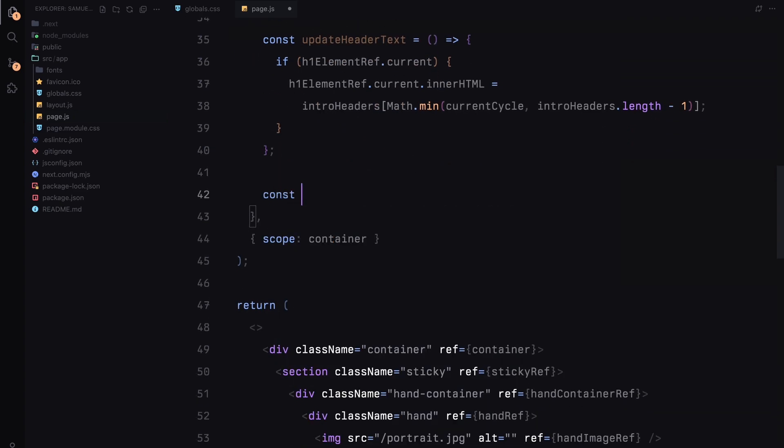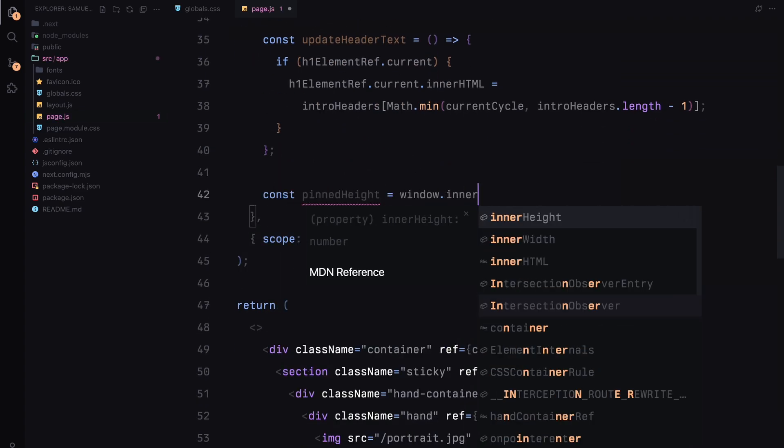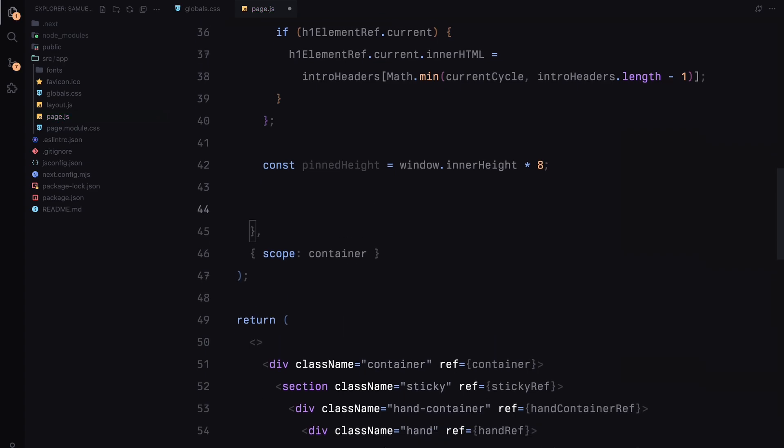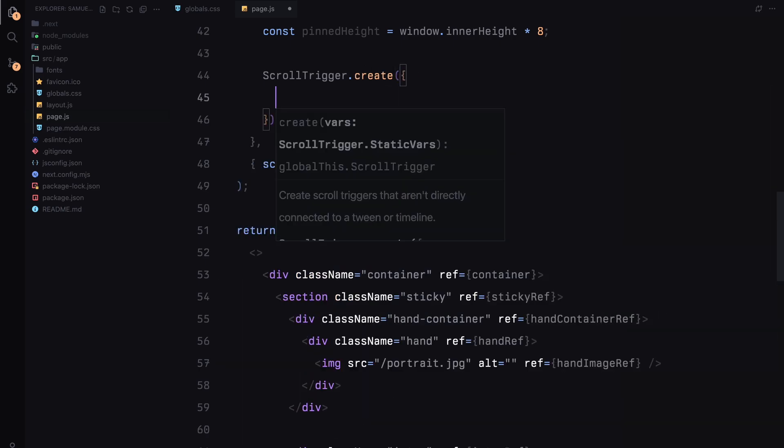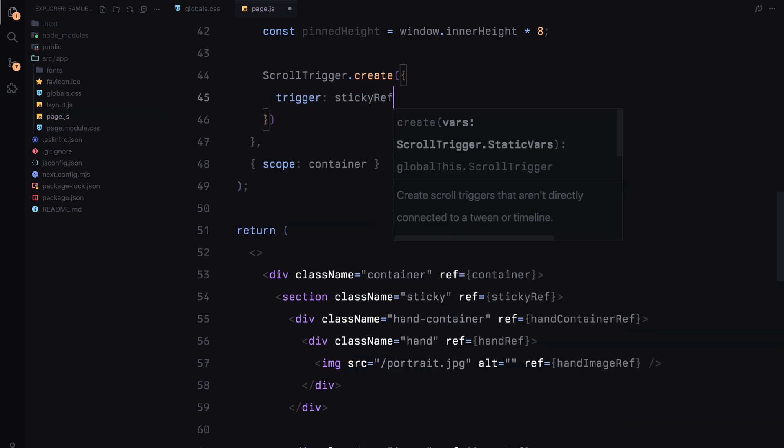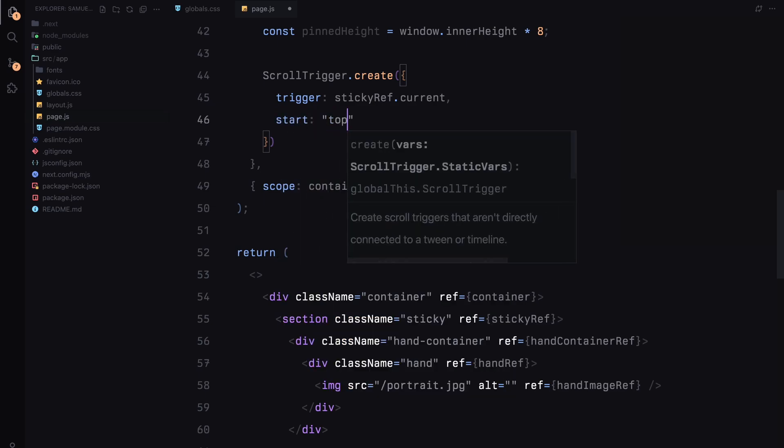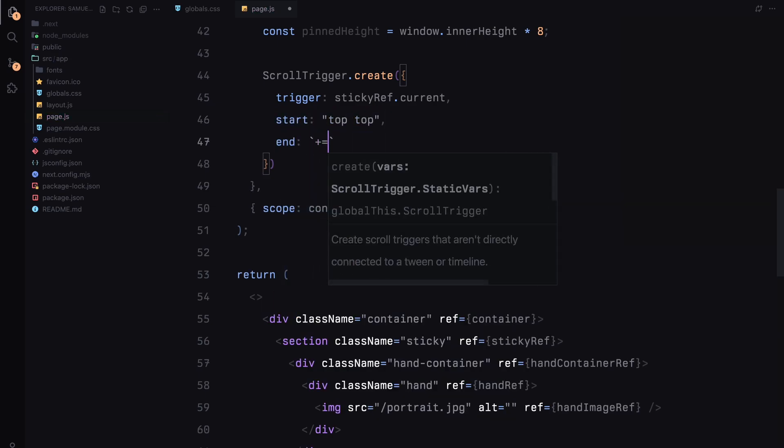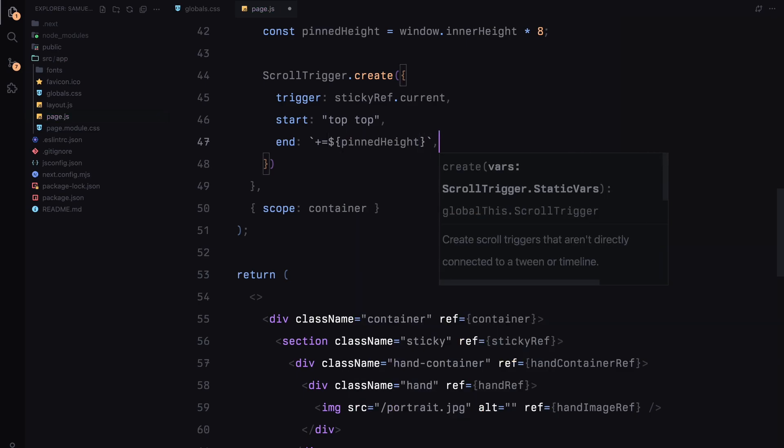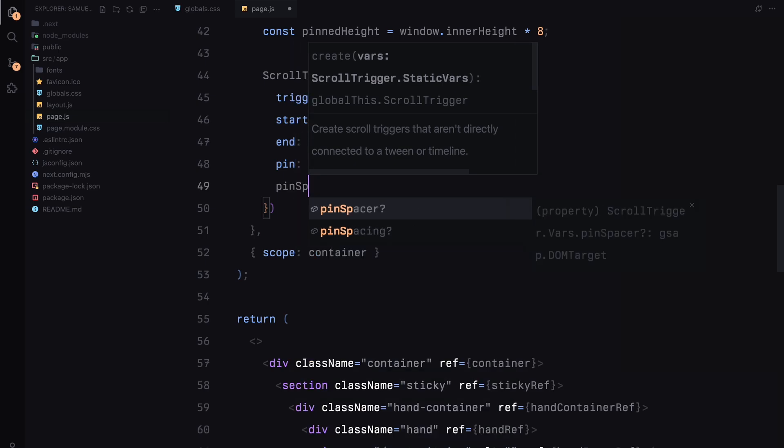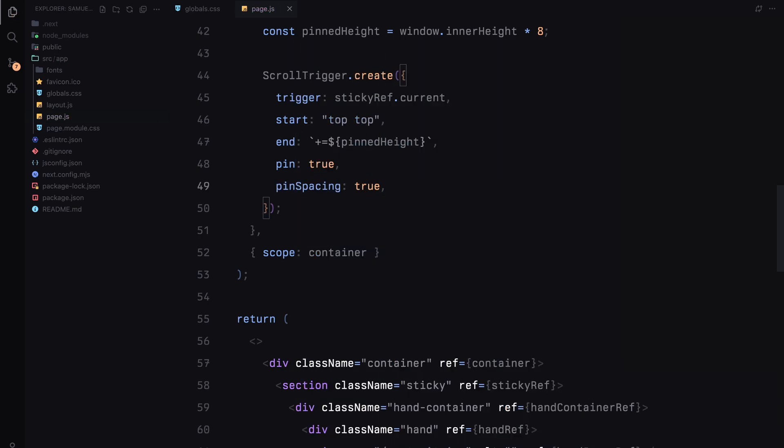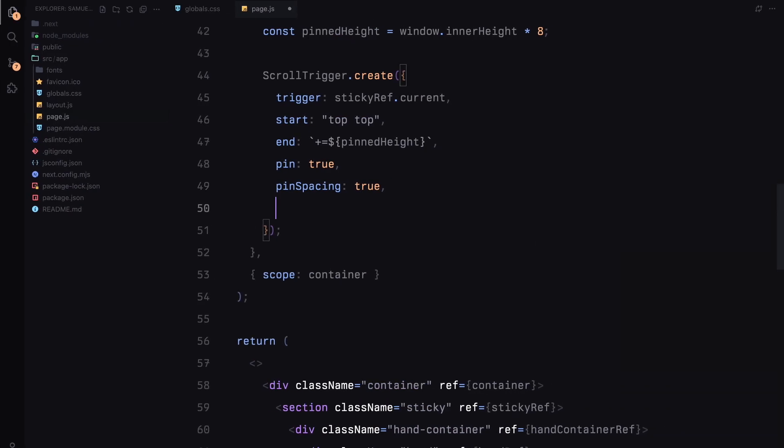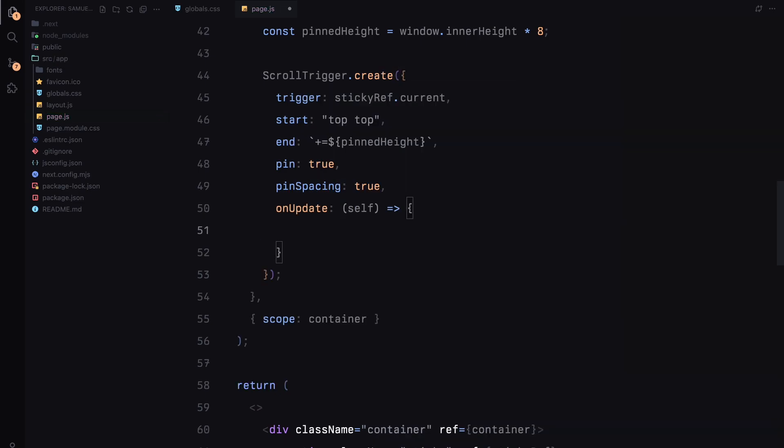For the scroll interaction, I'm setting a pinHeight variable to window.innerHeight times 8. This extended height allows the pinned section to stay in view as we animate multiple elements over a longer scroll distance. With that setup, let's create a ScrollTrigger. I'll set sticky section as the trigger and start the animation when the top of this element hits the top of the viewport. The end property uses our pinHeight to control how long the pinning effect lasts. While pin and pinSpacing ensure the section remains pinned and the rest of the content flows smoothly around it.